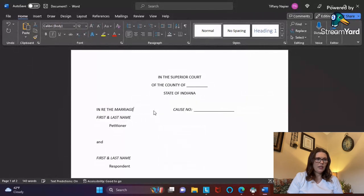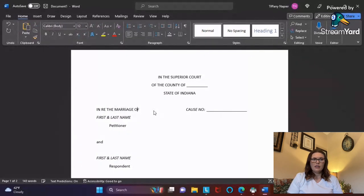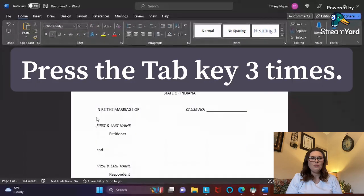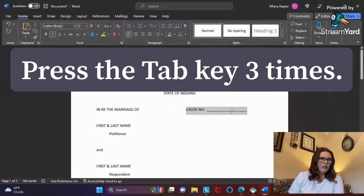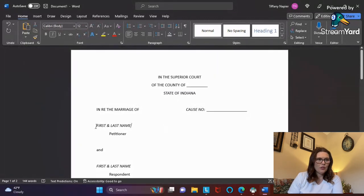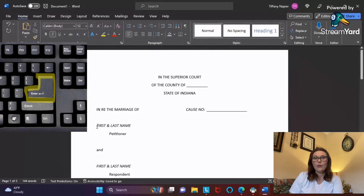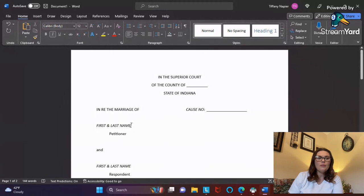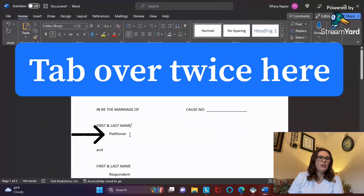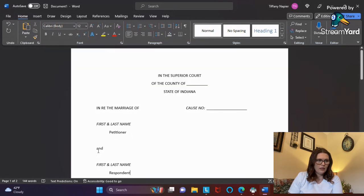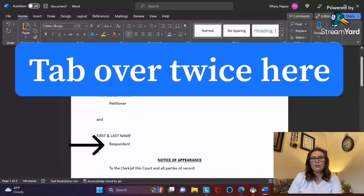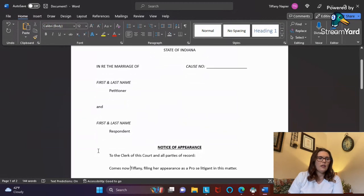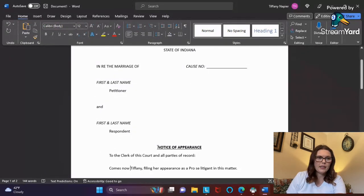This right here is what the case is about, so this one is 'In the Marriage of.' Then tab over probably two times and I always put my cause number there. Then you'll hit return to drop down a line. You'll put your name - I always put mine in all caps - and then drop down another line for 'Petitioner.' Then here is where I would put the respondent's name. I enter down twice so that there's a space between sections.